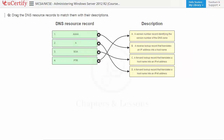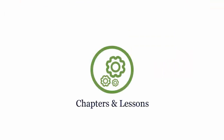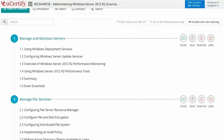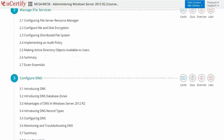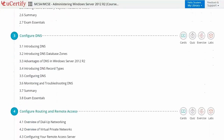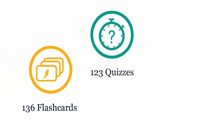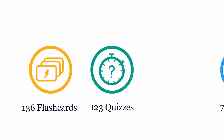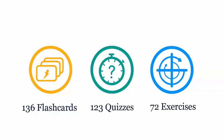Interactive chapters and lessons comprehensively cover MCSA certification exam objectives. They include several lessons with interactive learning resources such as over 136 flashcards, 123 quizzes, and 72 exercises.